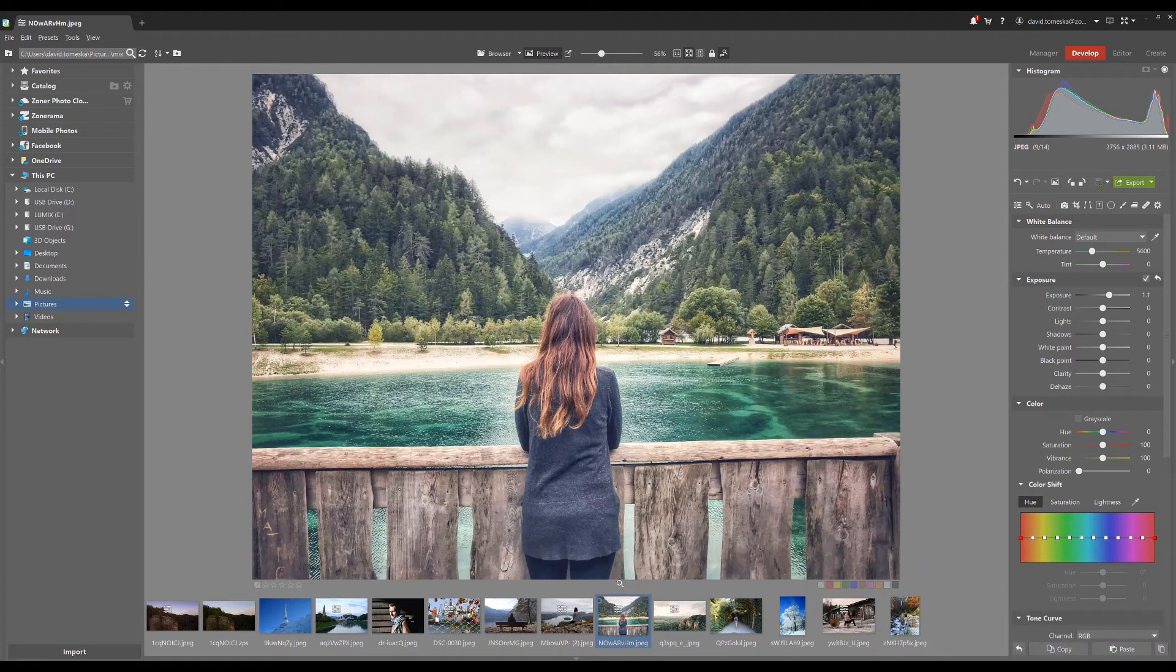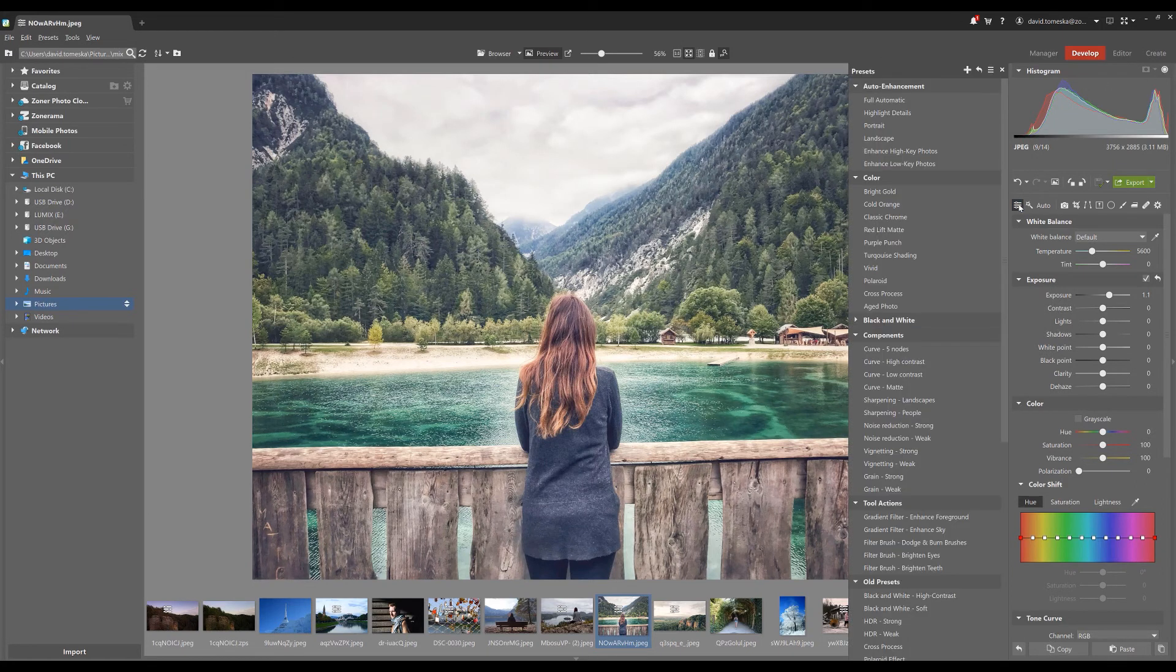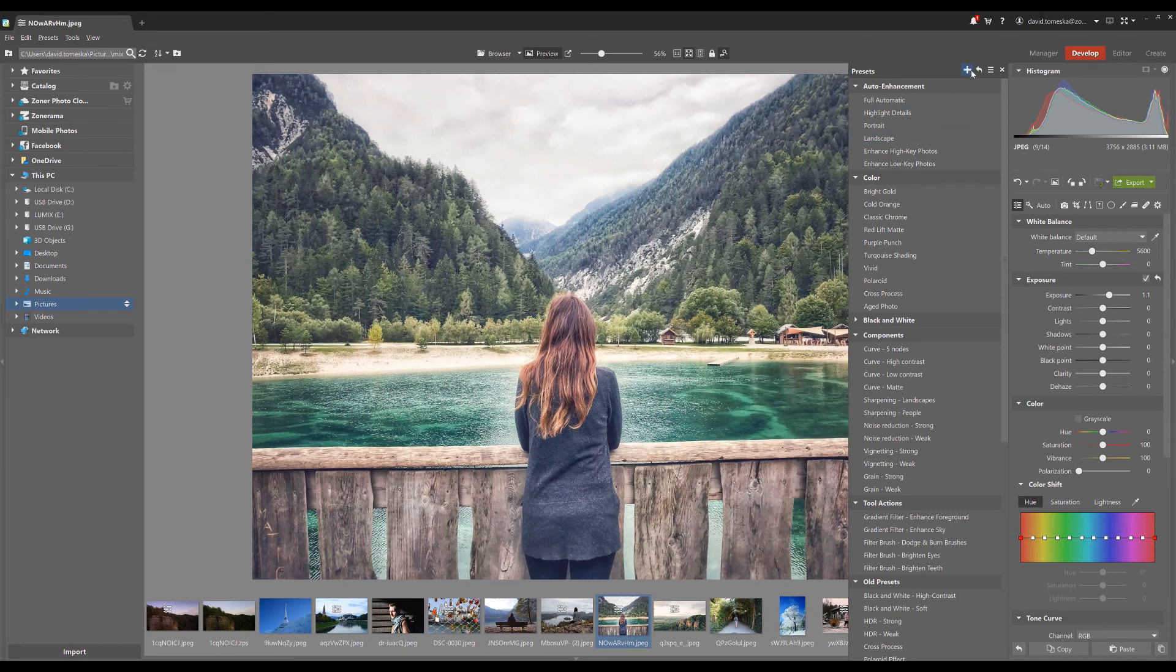If you want to save these settings and use them in the future, you can create a preset. Click on presets and then the plus button to save your current settings for later.